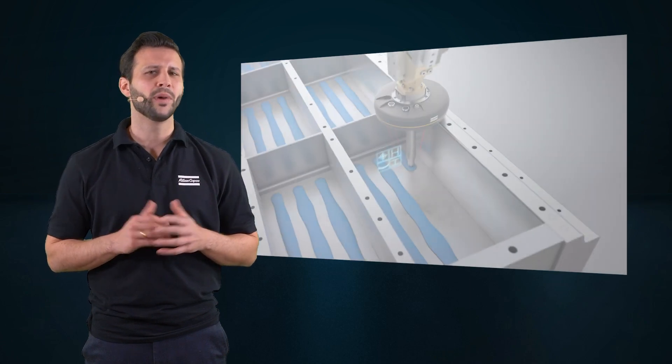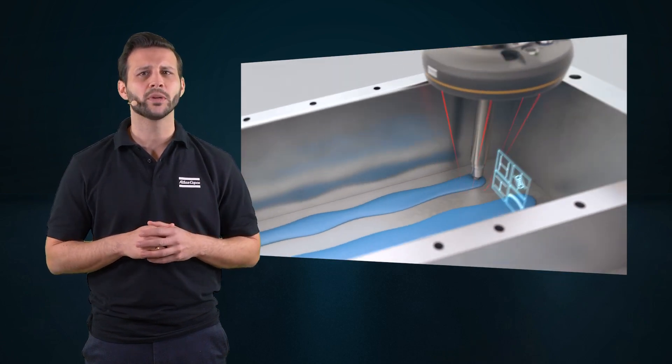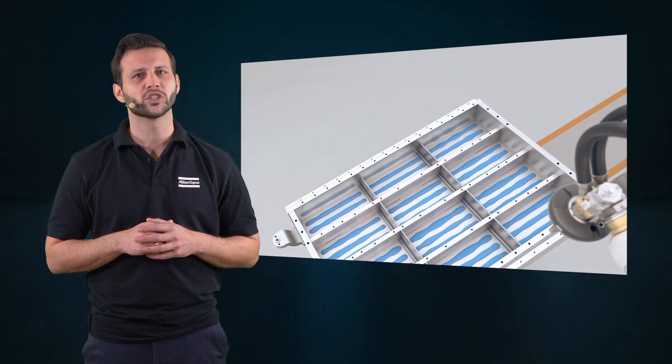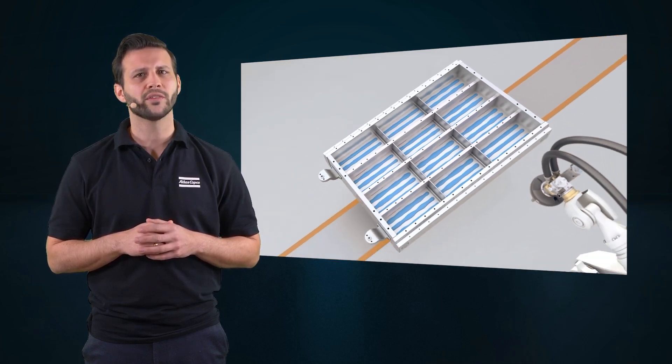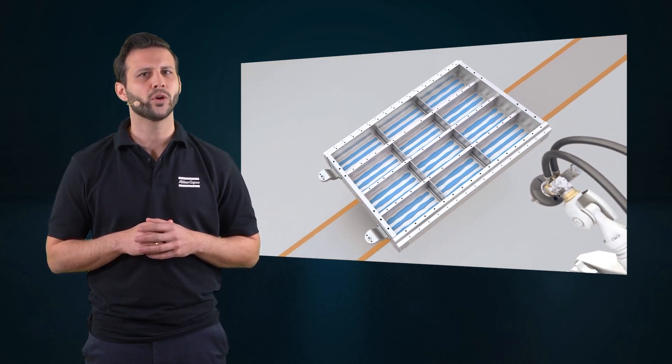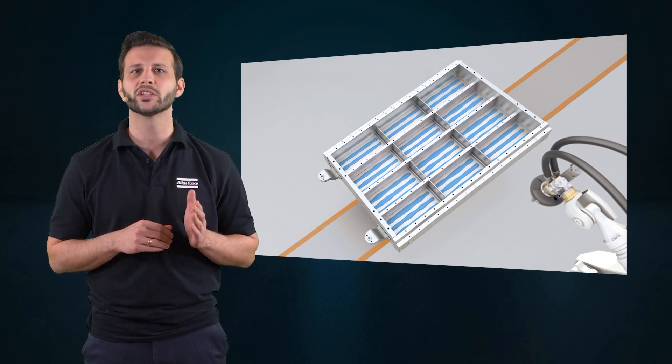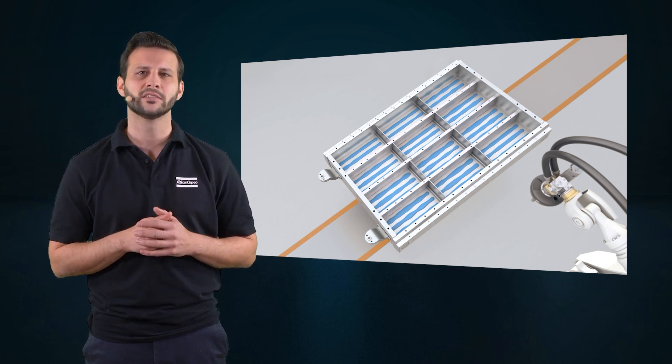A battery is only as safe and performant as its thermal management enables it to be. To ensure effective thermal transfer, the thermal compound material needs to be placed with high precision in an optimized pattern.